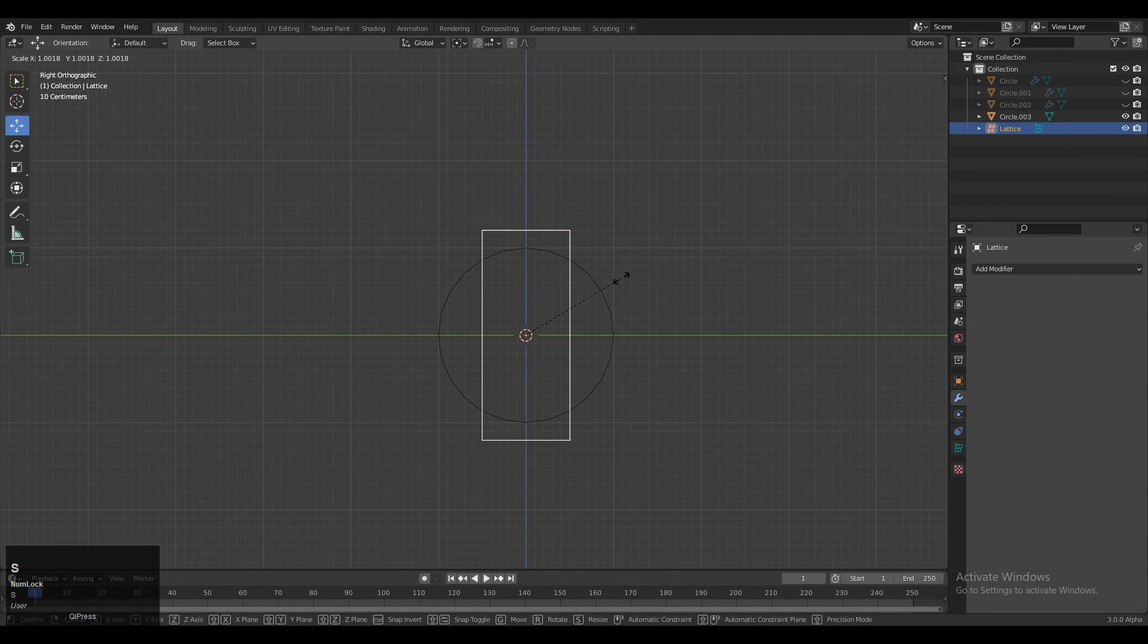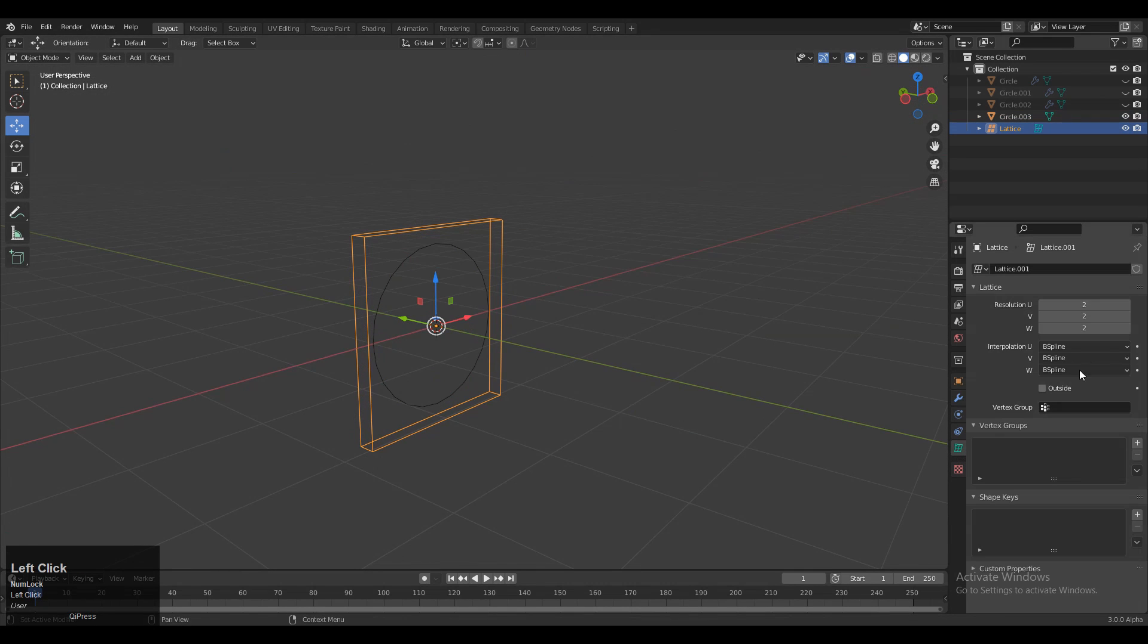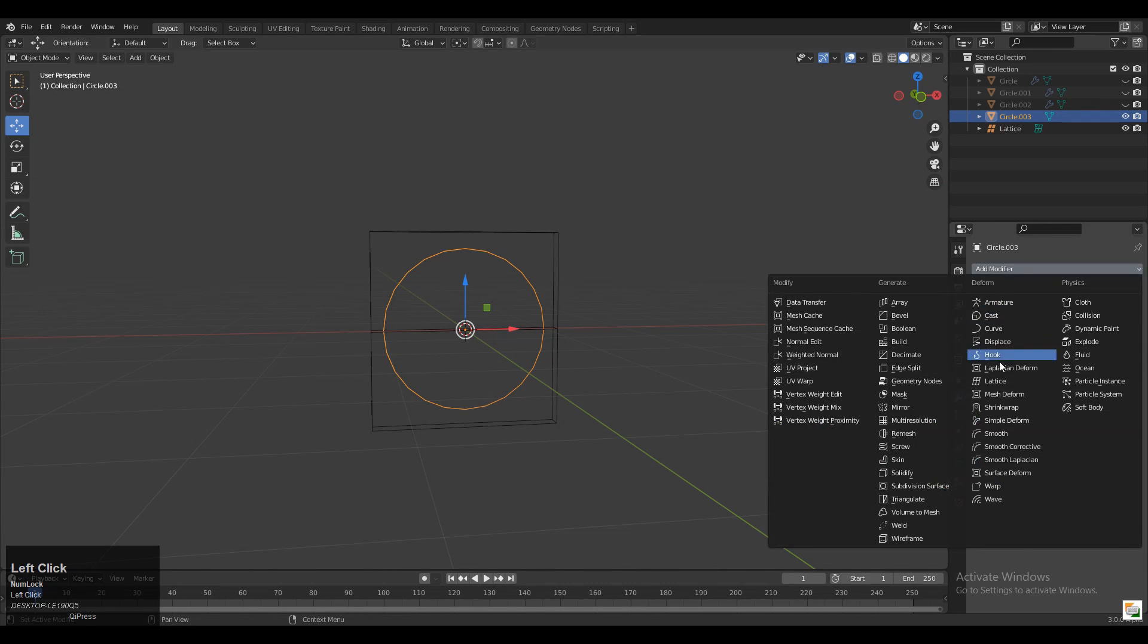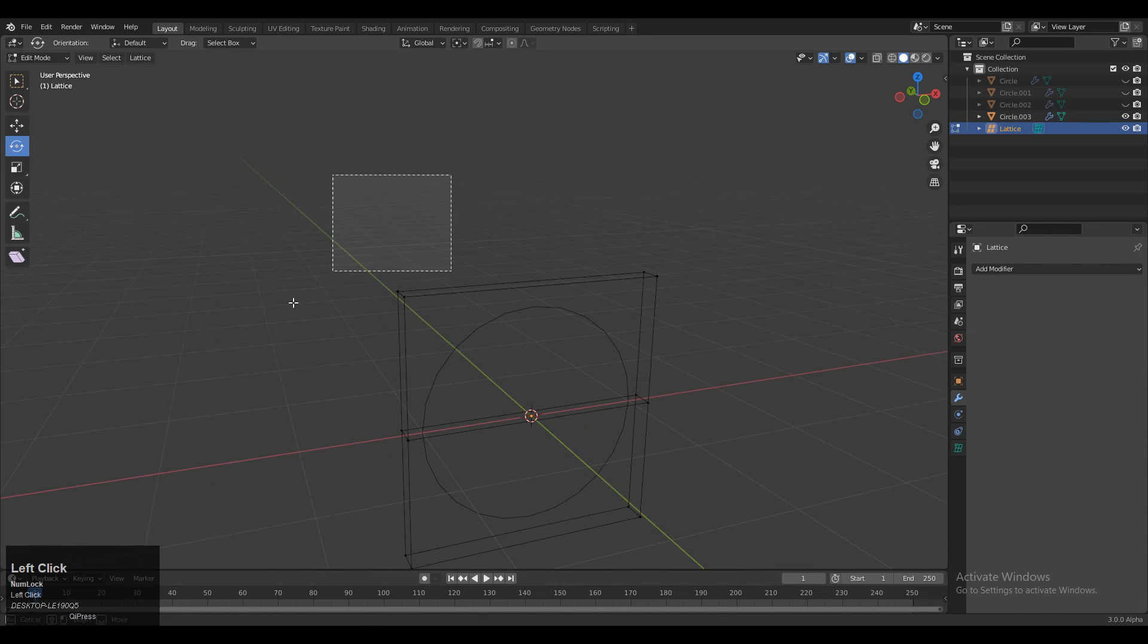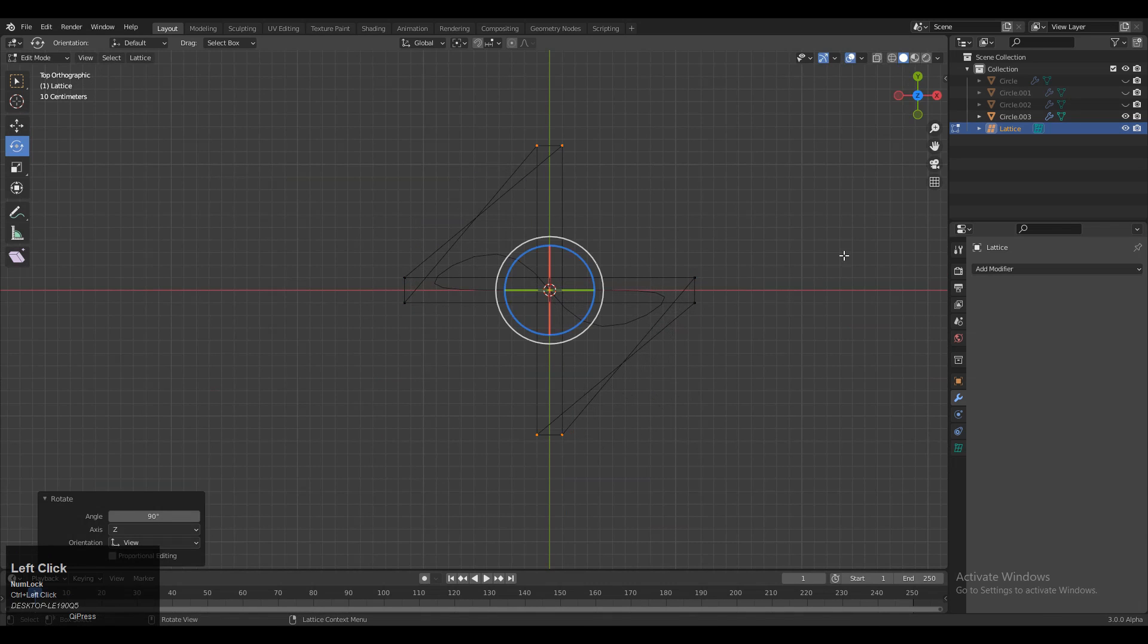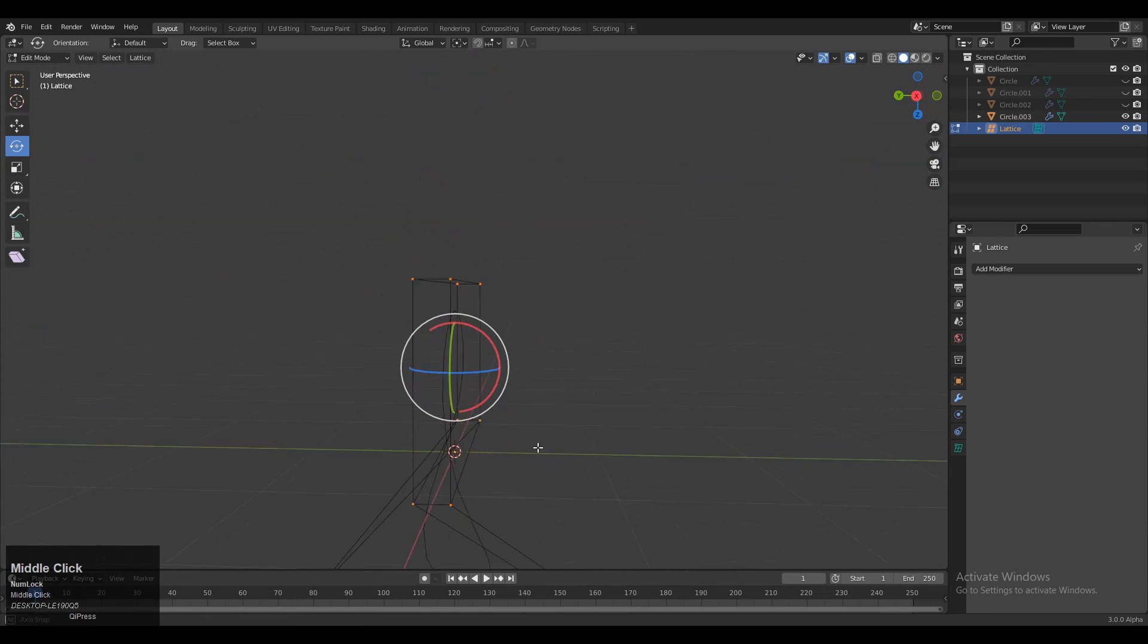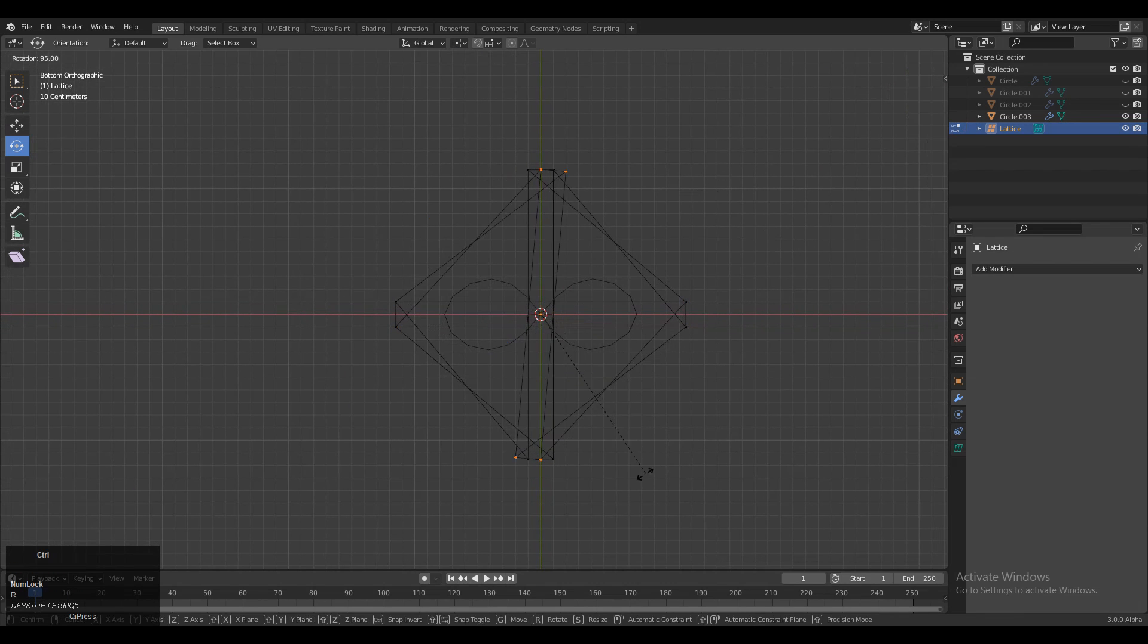Select the circle and increase the resolution of the lattice a little bit. Then add a Lattice Modifier to the circle and select the lattice. Go to Edit Mode, select the top vertices and rotate them 90 degrees. Select the bottom vertices and rotate them in the opposite direction, 90 degrees. We want to create a twist, so that's why we rotate them in opposite directions.